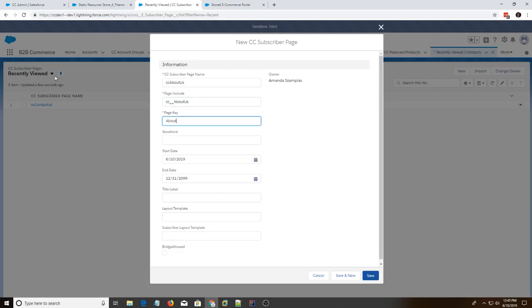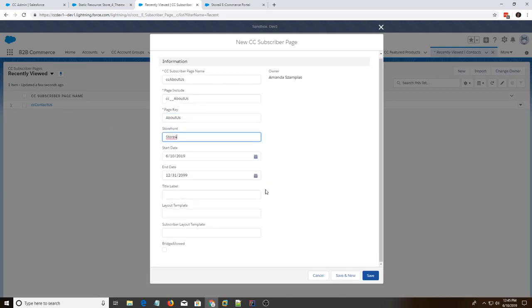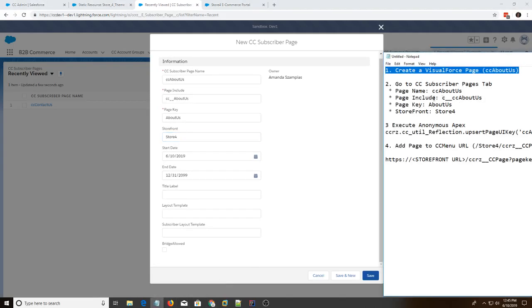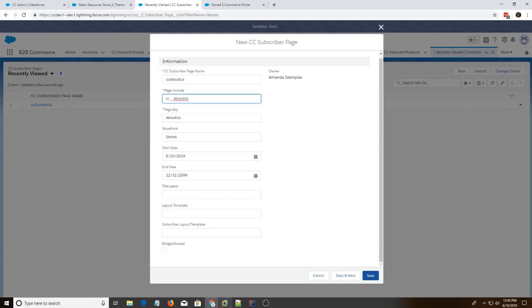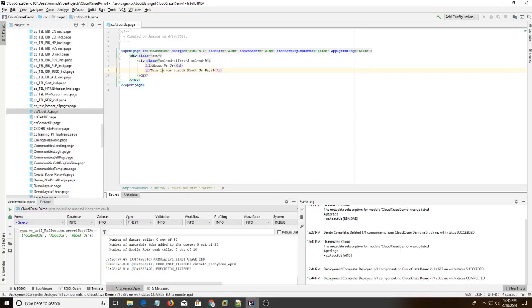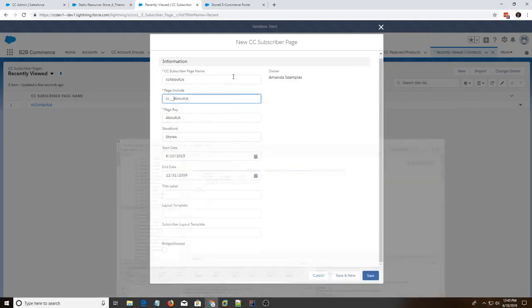Page key, about us. Storefront. We're using store for right now. Let me check those values again. Okay, we need to add these.